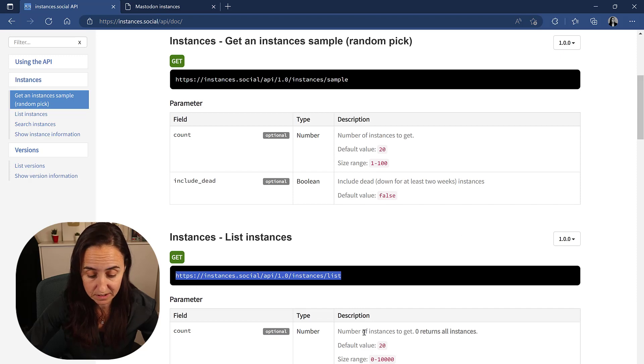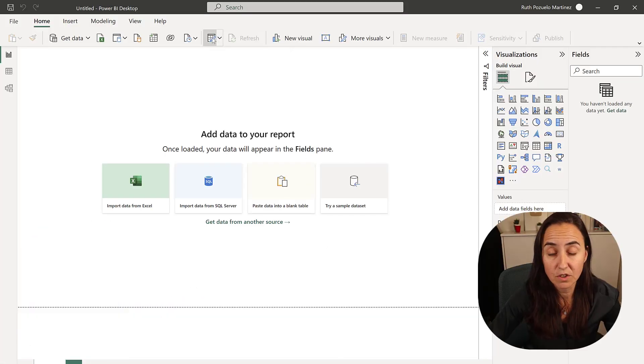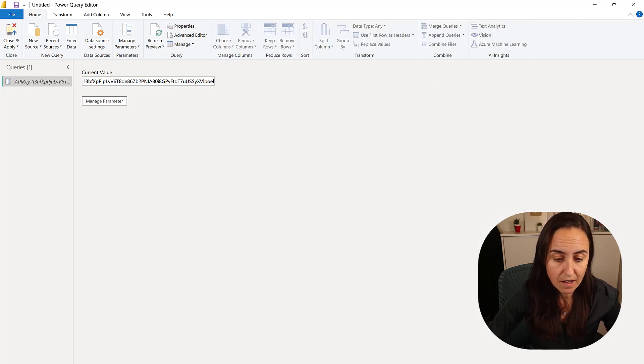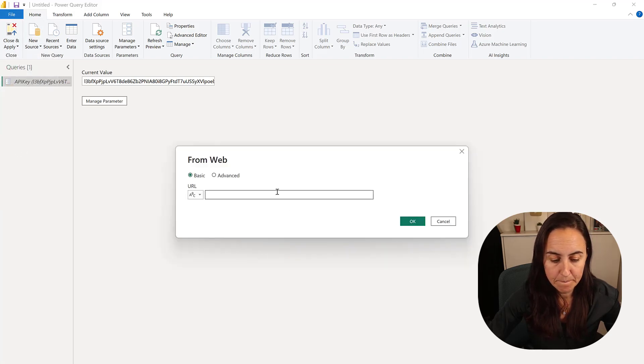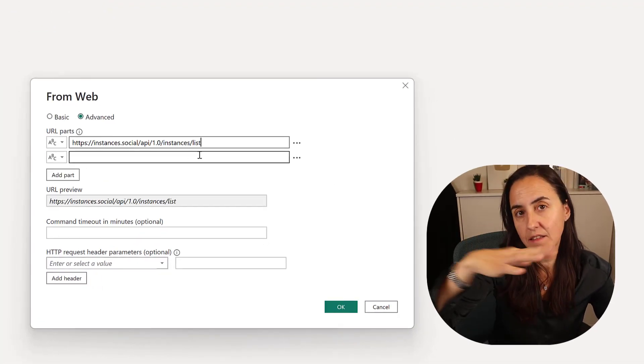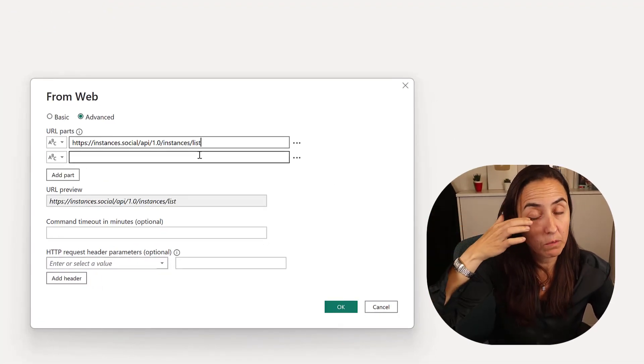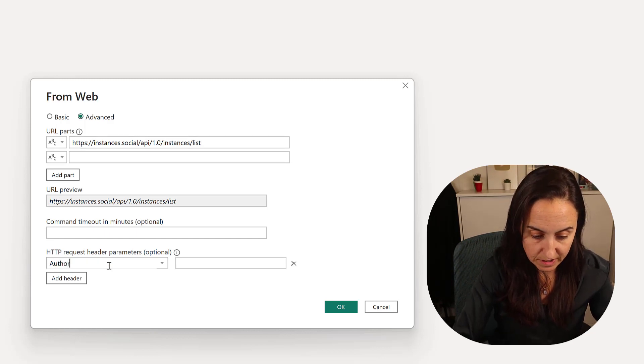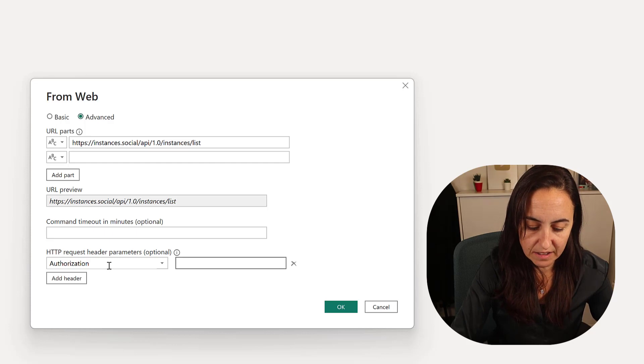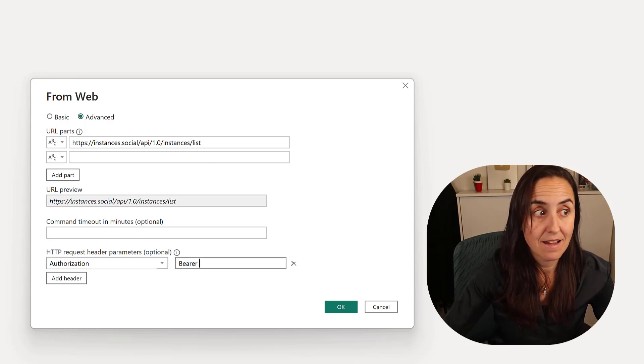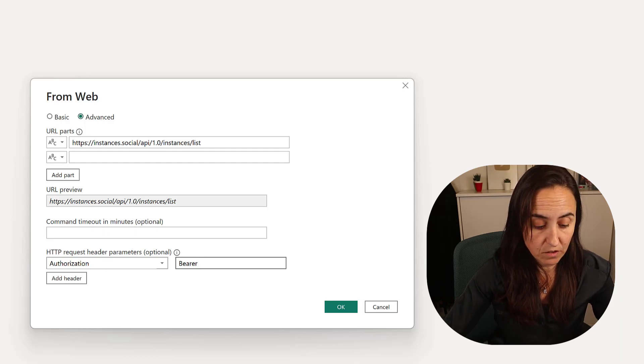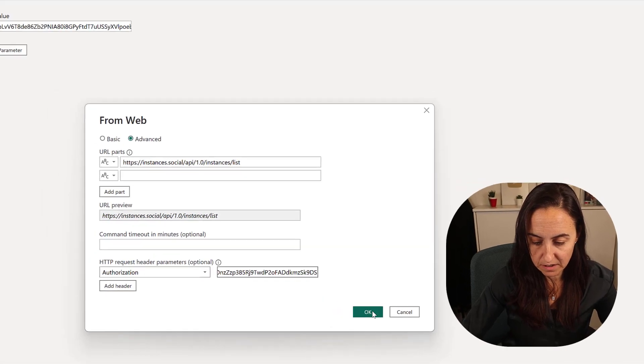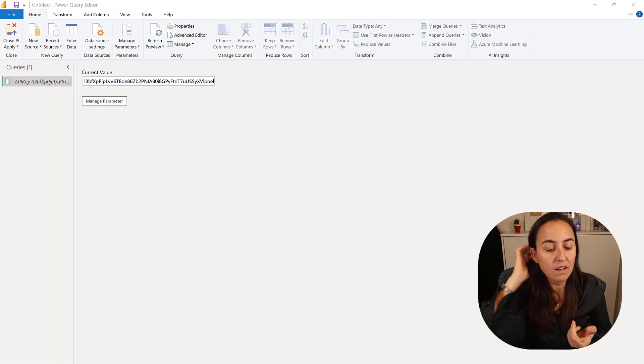We don't want to have the sample instances, we want to have a list of all the instances. I've already put my key on a parameter, so we're going to go to new source, web, and advanced. I'm going to paste the query that we want to run here. We have to have authorization and then here we put bearer and then the key.